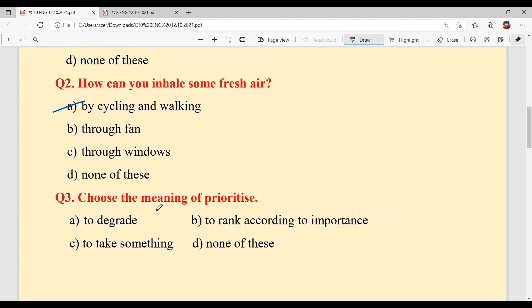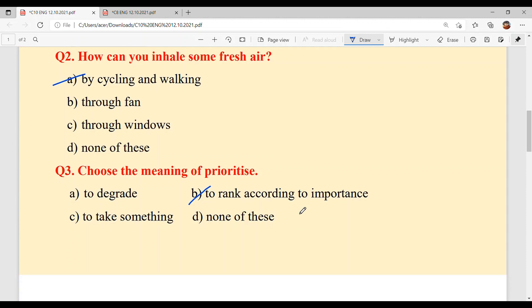Question 3: Choose the meaning of 'prioritize'. Ki prioritize da meaning ki hunda hai? The answer is: to rank according to importance. Ki kisi chiz noo odhi importance te sabnaal rank karna — for example, exam vich pehli priority study karna hai, second priority break lehna hai, and so on.